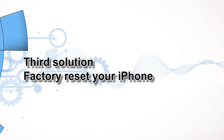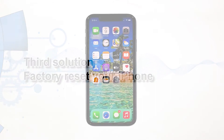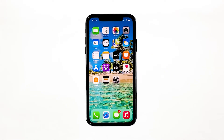Third solution: factory reset your iPhone. However, if the problem occurs again, then it's possible that a problem with the firmware is causing it. What you need to do is reset your phone. A factory reset will bring all your iPhone's settings back to default. So before you actually do that, make sure to create a copy of your important files and data. When ready, follow these steps to reset your iPhone.